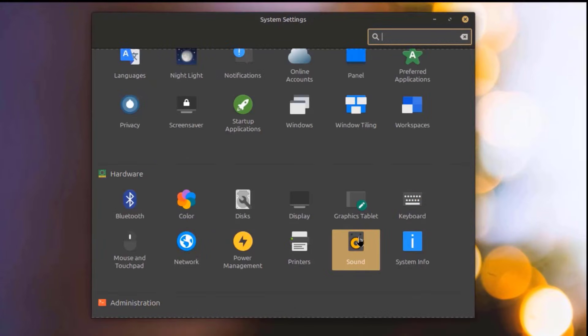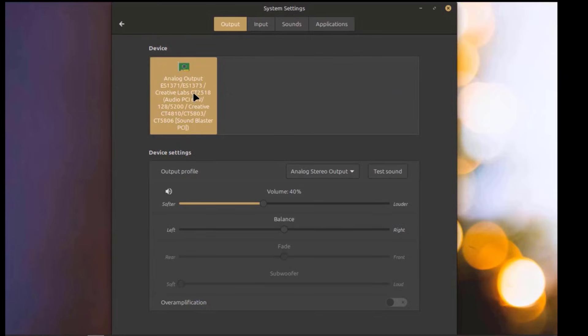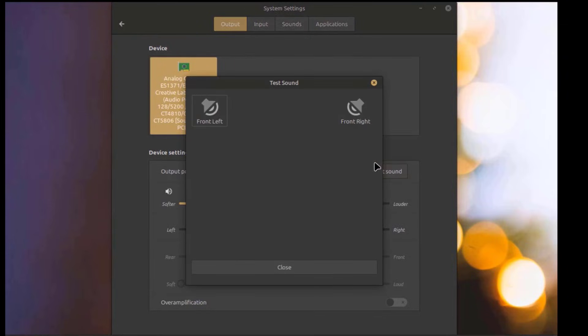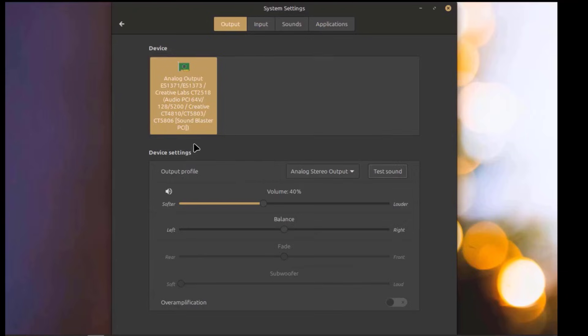I'll open the Sound Settings app. These are some of the device settings, including Over Amplification.